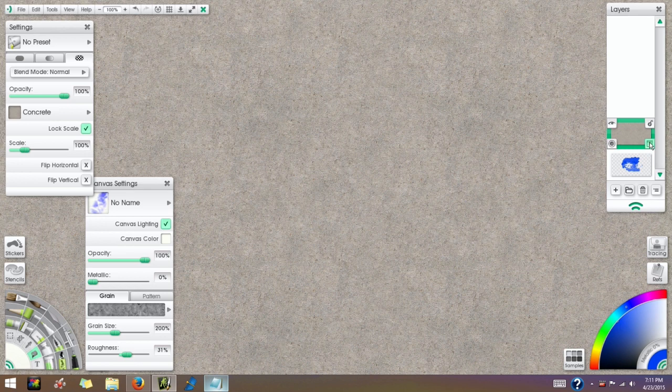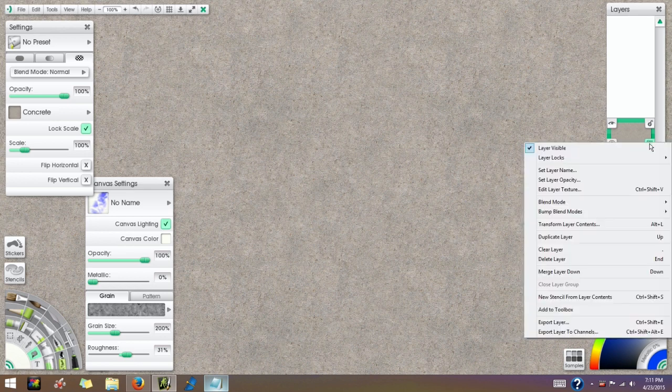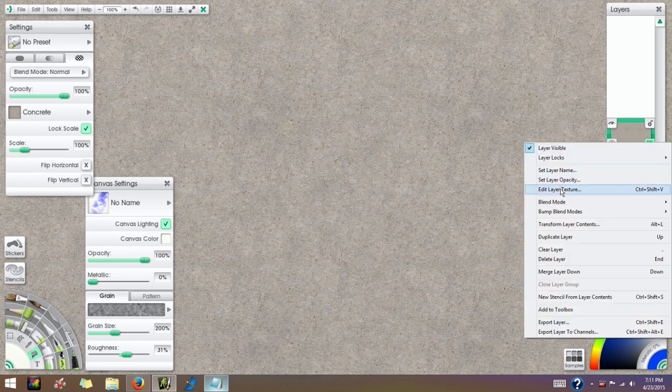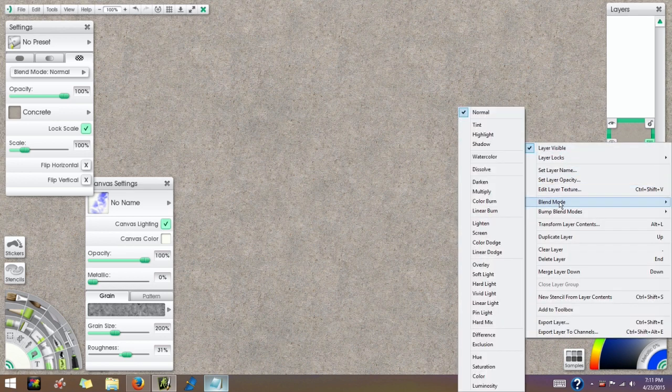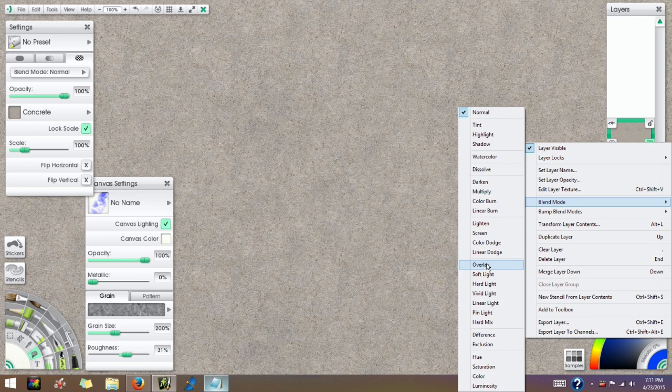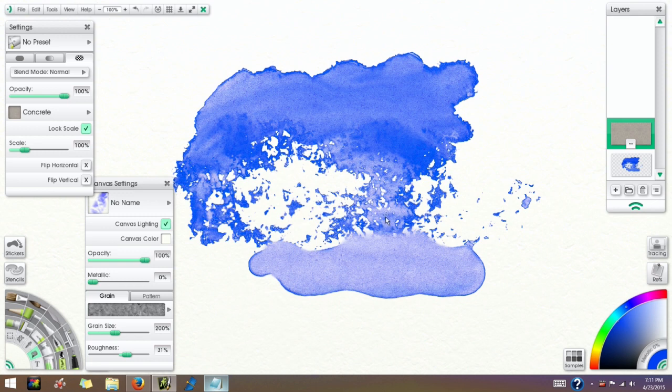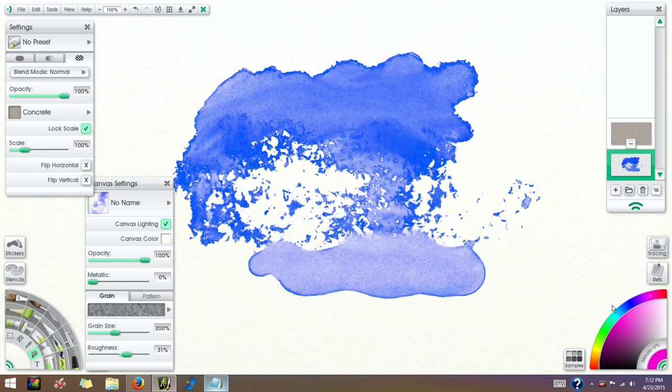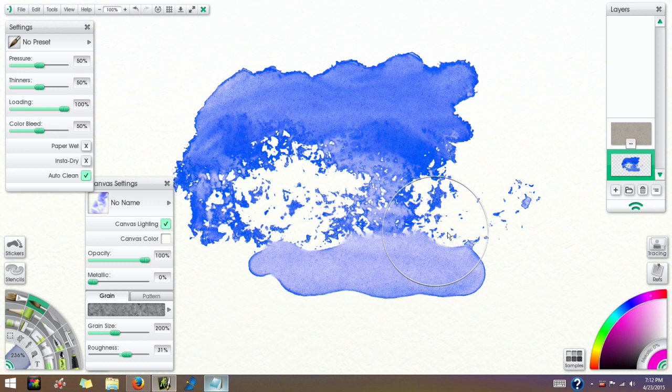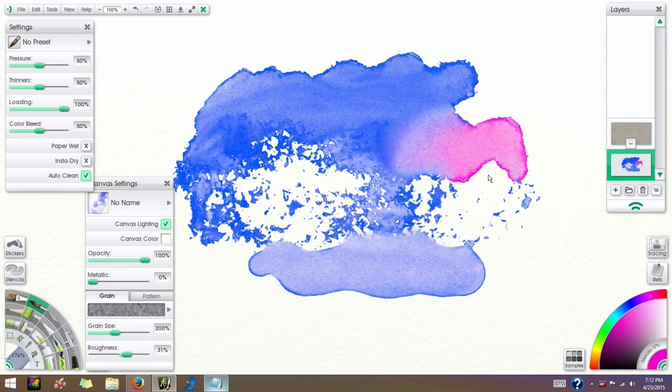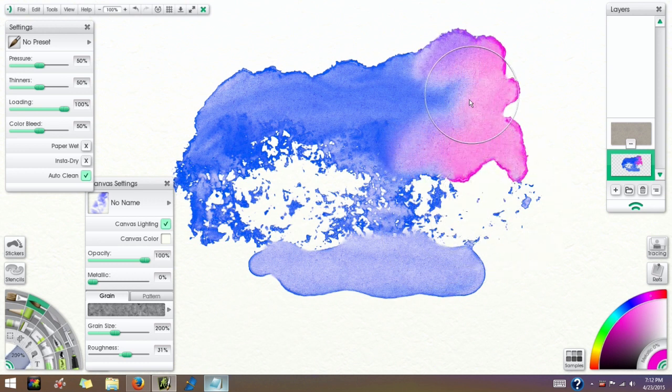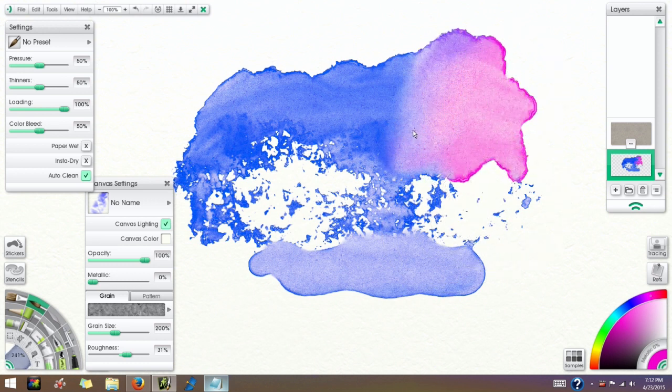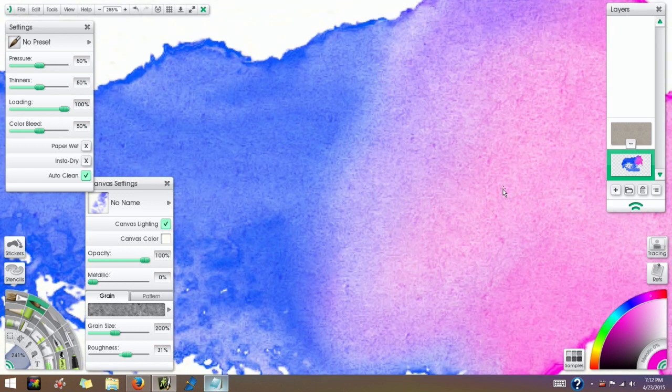Now if I go to the menu for the layer over here and select blend mode Overlay, you can see that that texture was applied to the color beneath it. So anything I color on that layer beneath is now going to have that grainy texture of that concrete on there.